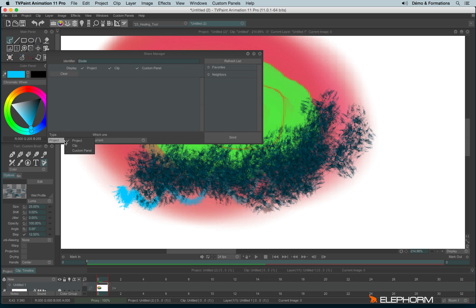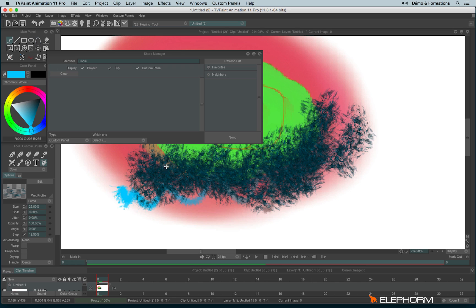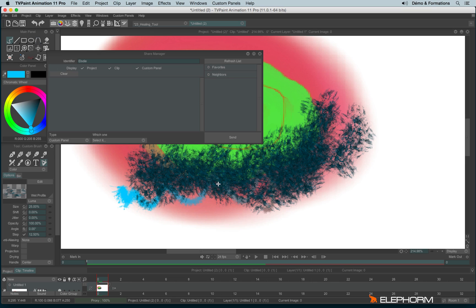And then you can decide to send them a project. A clip from a storyboard. Or a custom panel. And then you can select which custom panel you wish to send. And then click on the send button. And your neighbor will receive a notification. And you may accept or discard the reception of the custom panel. But if he or she accepts, he will get a copy of your custom panel.